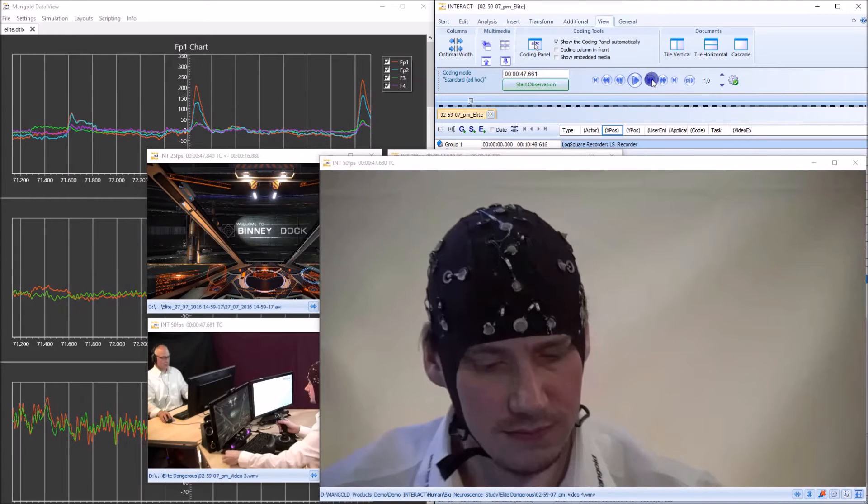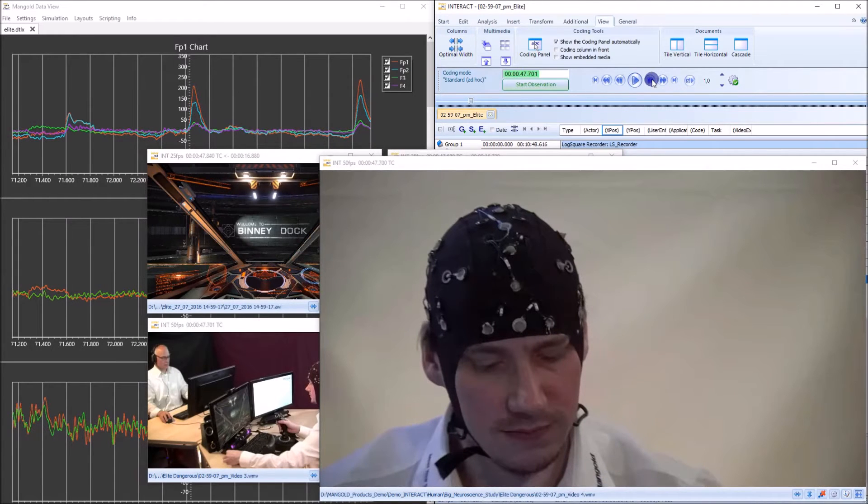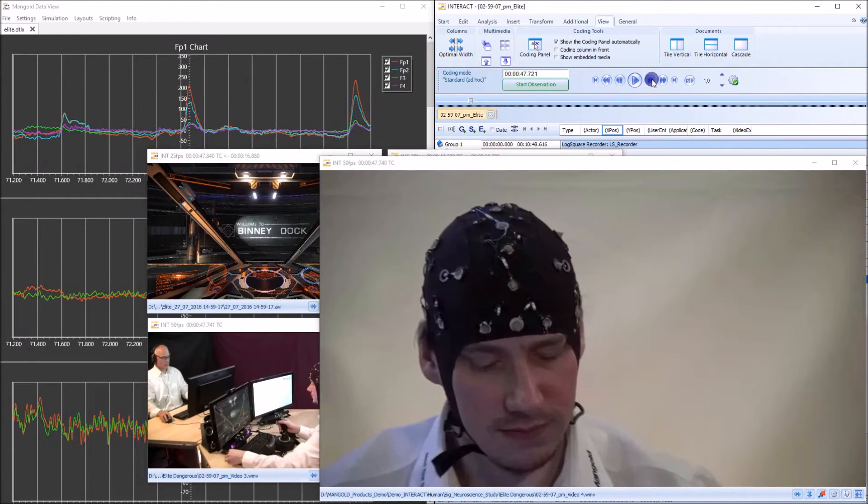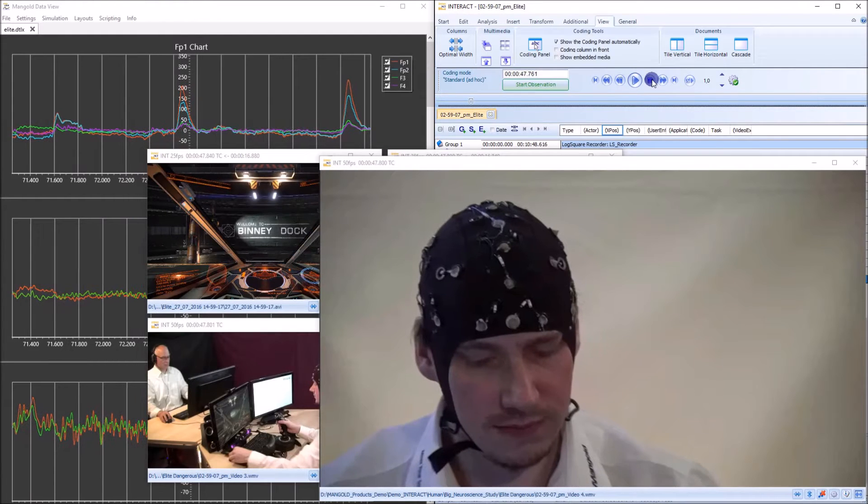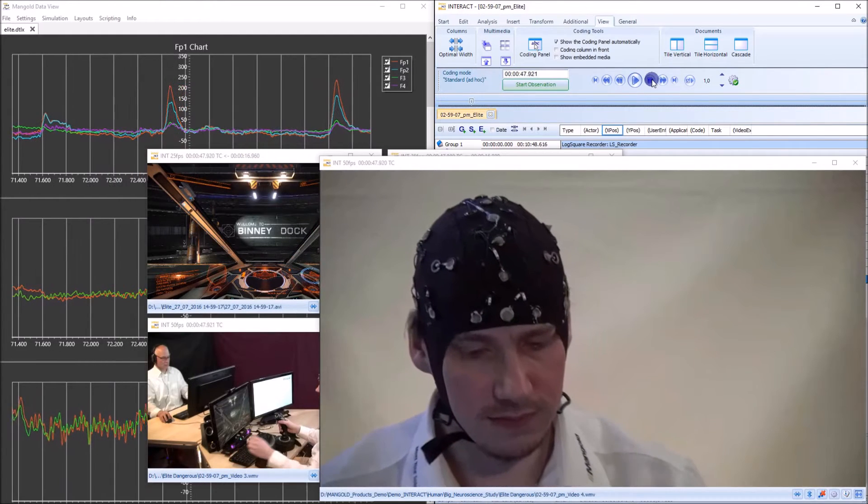Now the participant is closing his eyes here. That's exactly what you see in the FP1 and FP2 chart. Let me go a little further.